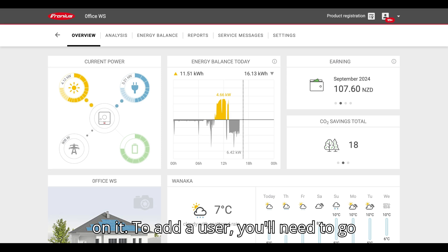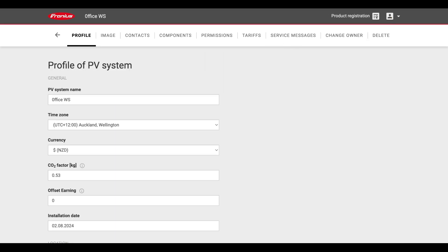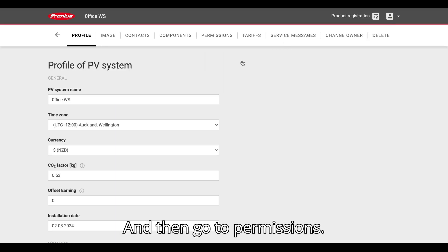To add a user, you will need to go to settings and then go to permissions.